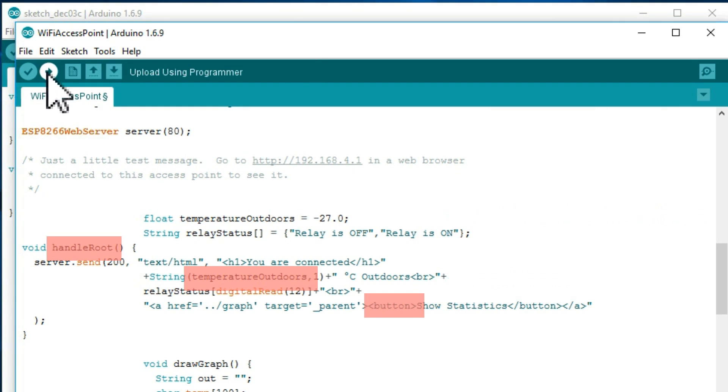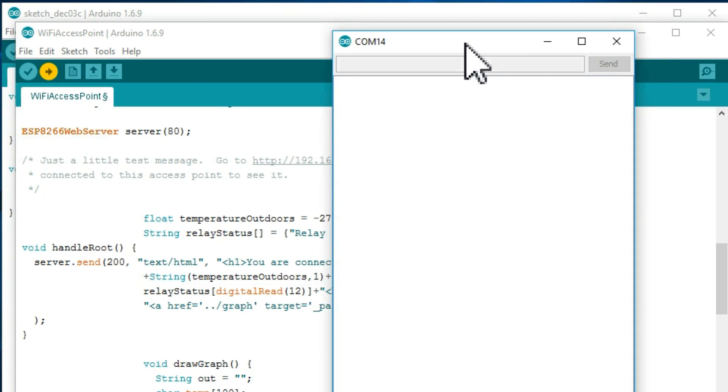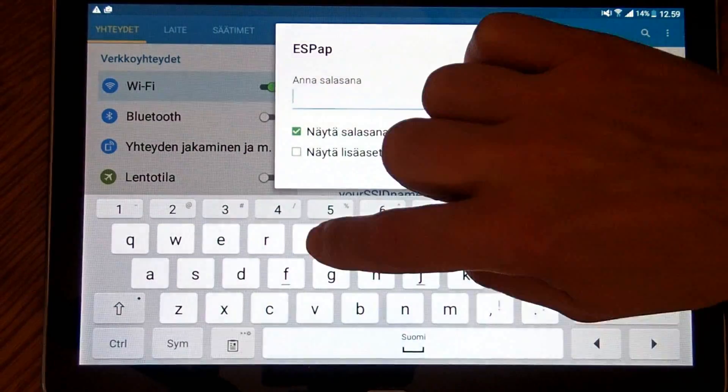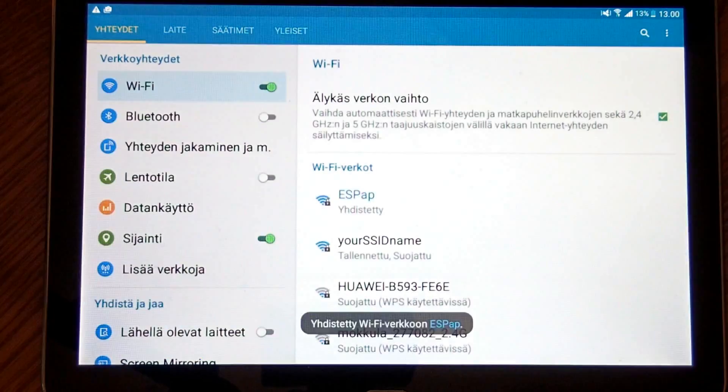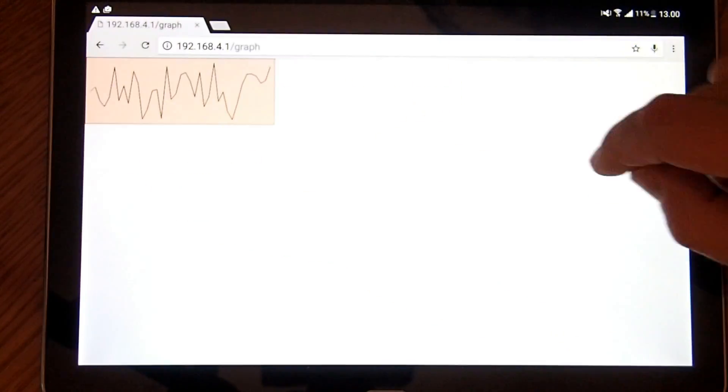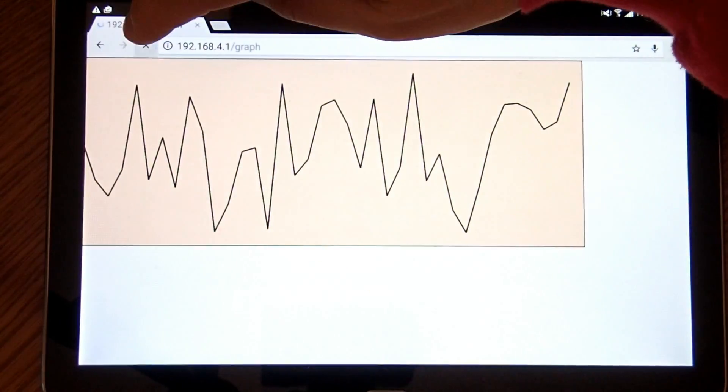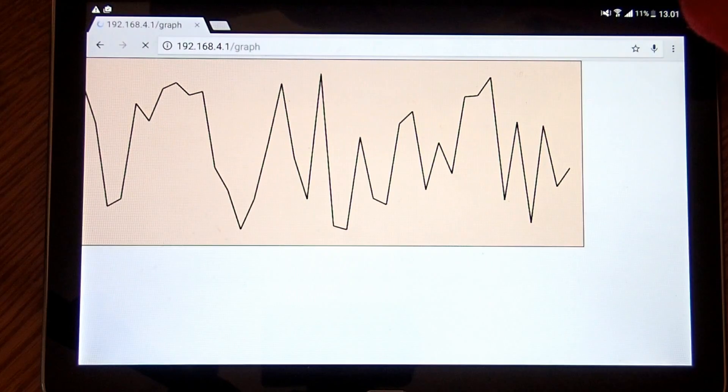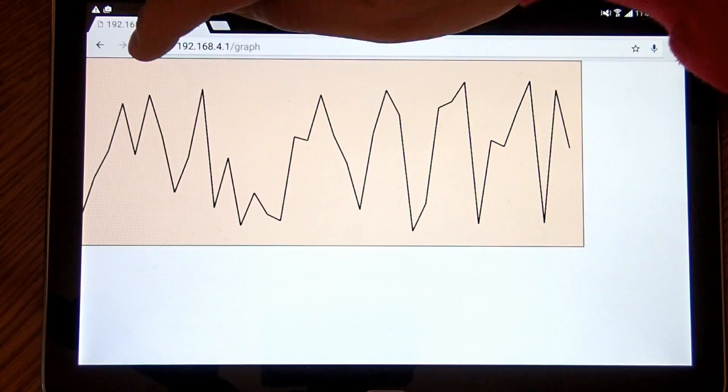I upload the modified program and make a WiFi connection from my smartphone to the Sonoff board. And our user interface looks quite promising.